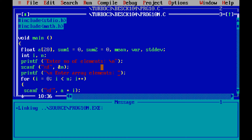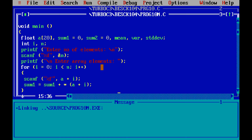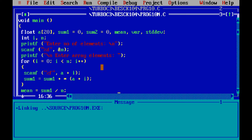Then a for loop: for i = 0; i < n; i++, using scanf with pointer notation scanf(a + i). Here, a is the array and a + i is the pointer address for index i. So a + 0 is the pointer, and we are using pointer-based array access for input.